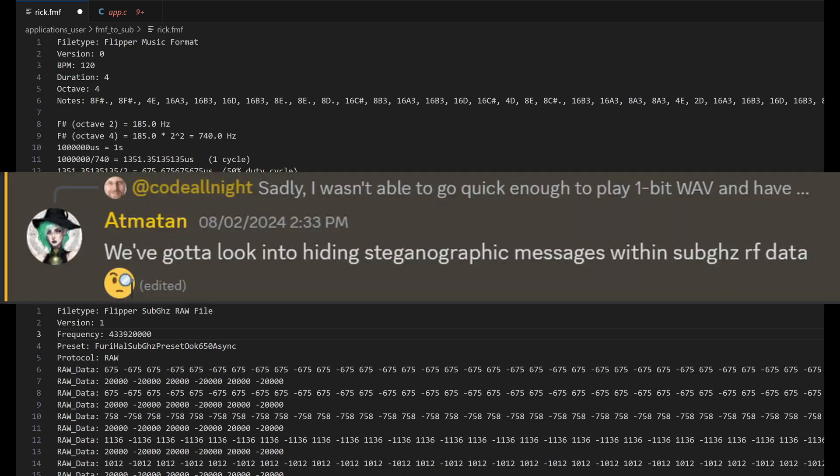In my Discord server, there was some interesting conversation. There's no real reason that this needs to be a 50% duty cycle. So it may be possible to change the duty cycle to hide a digital message.